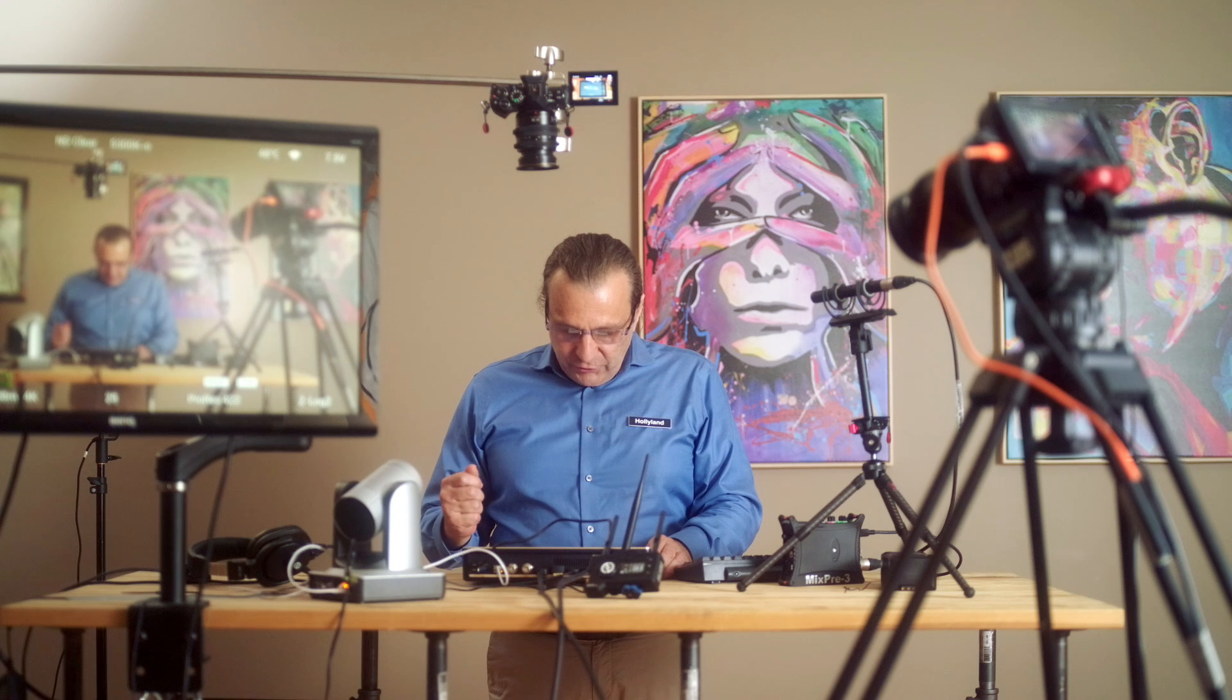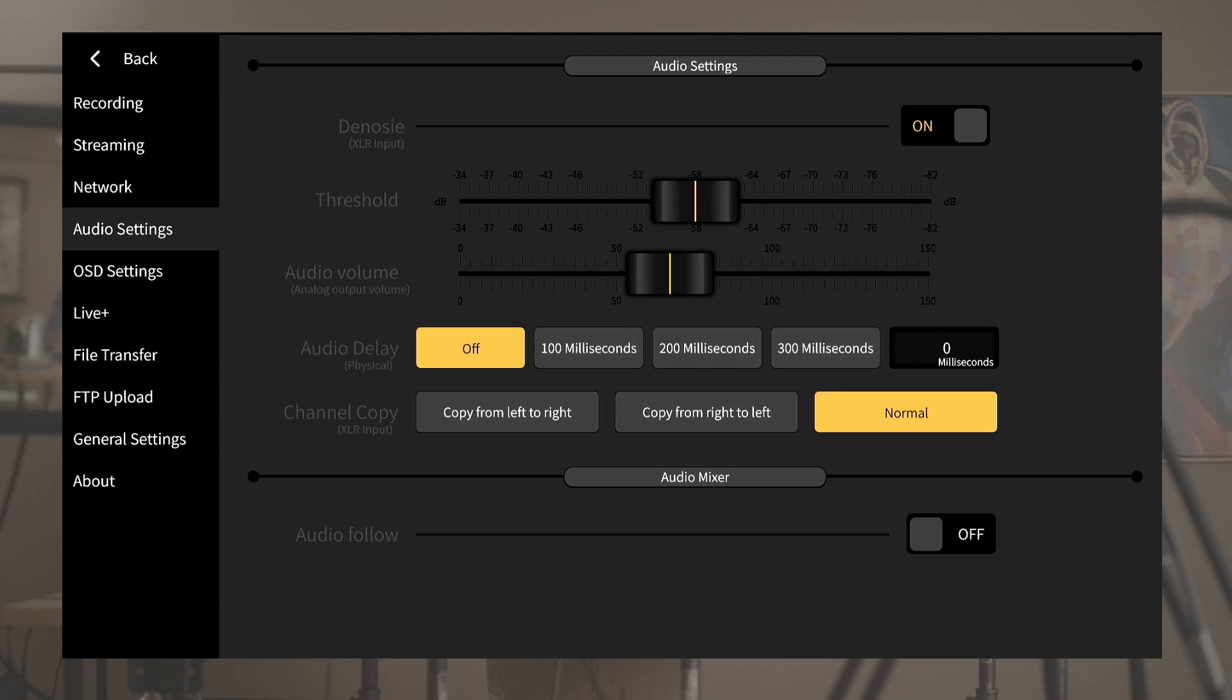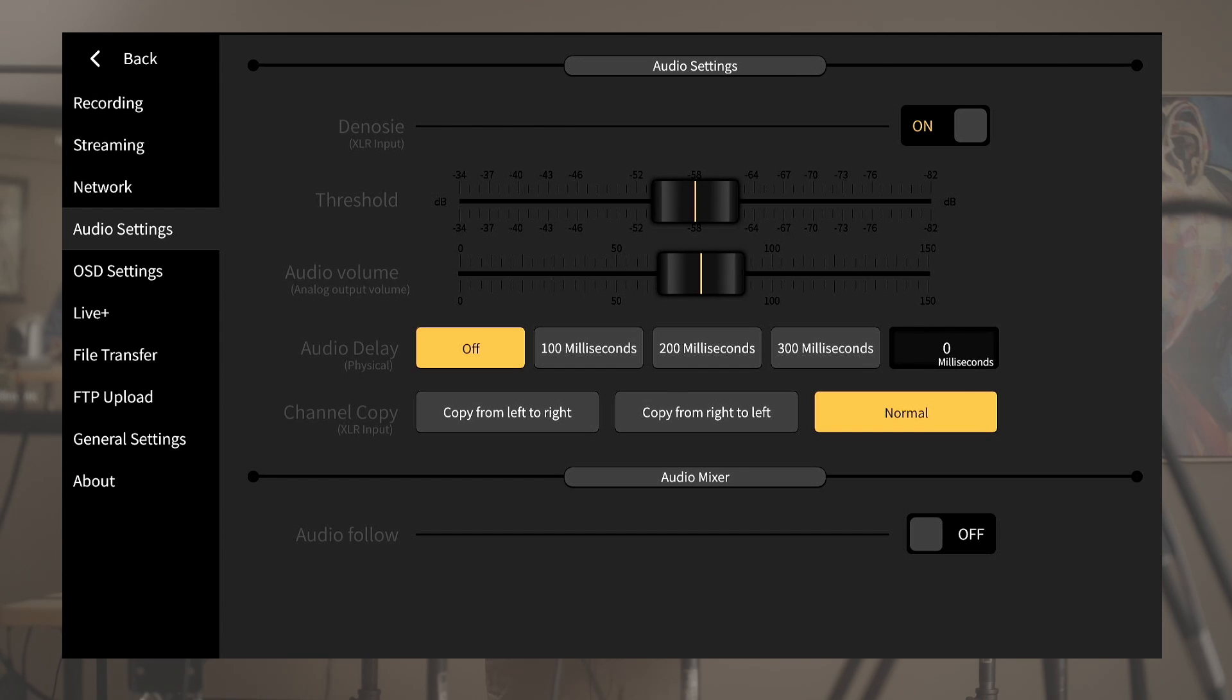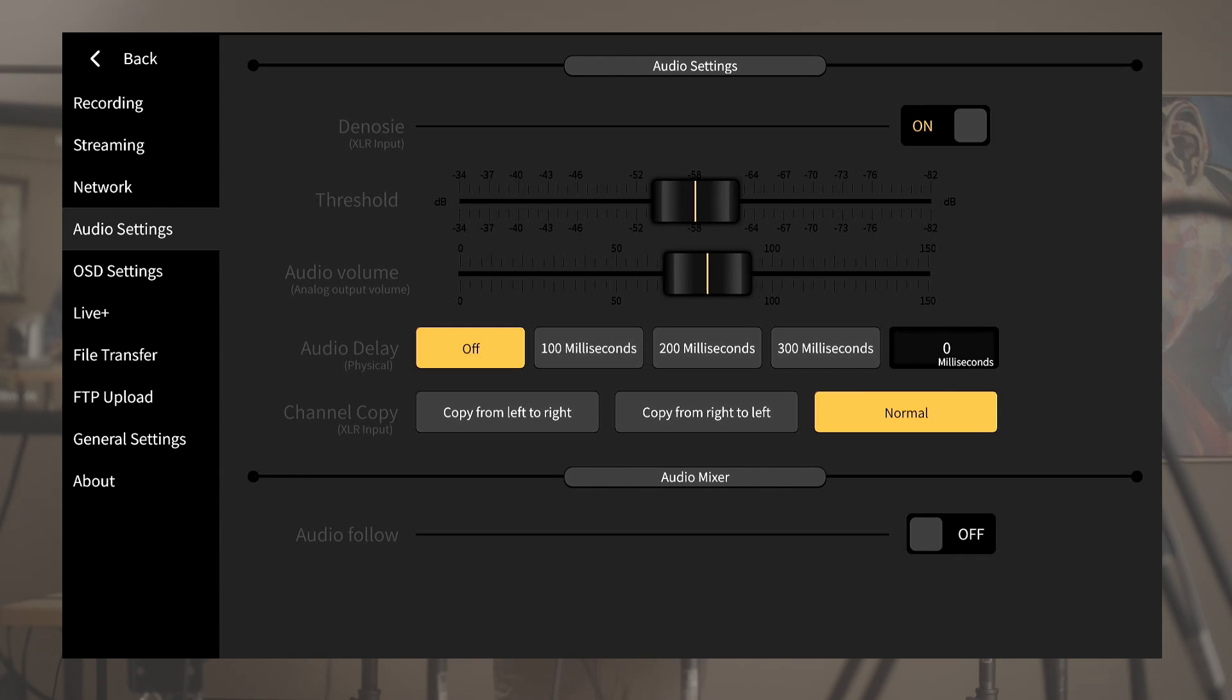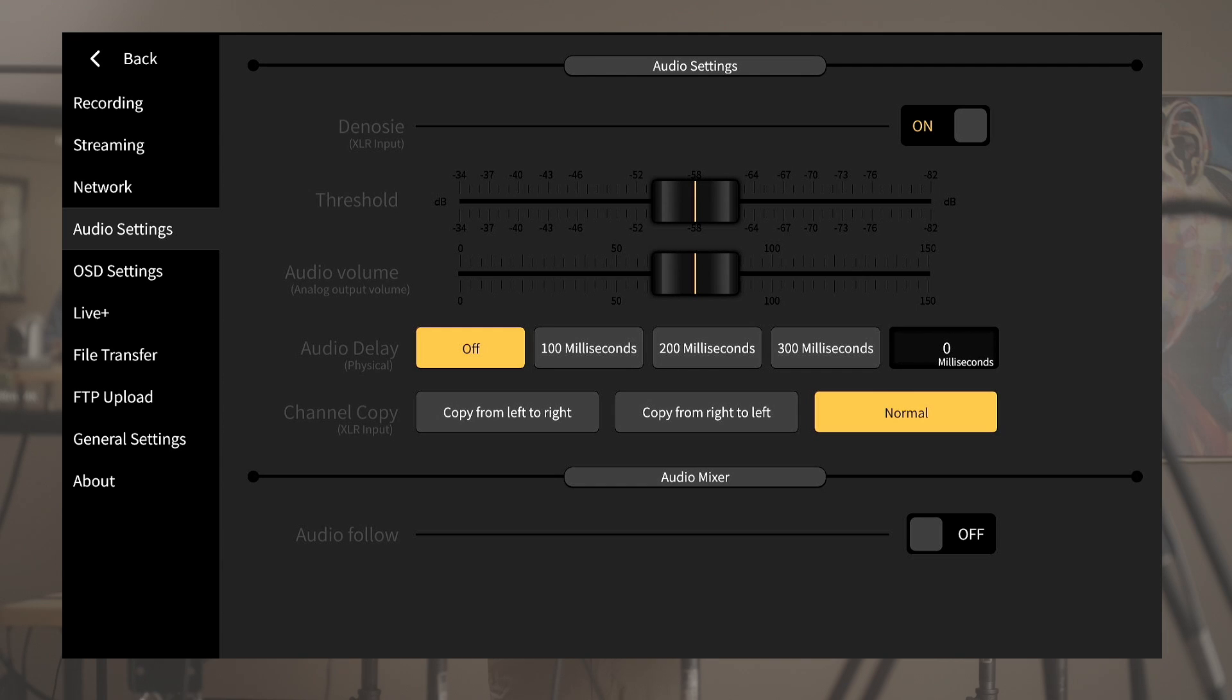In the audio setting page you get to turn on the denoising algorithm which can be especially useful if it is getting the signal of an MC speaking in a loud environment. You can even set the threshold for the noise reduction to get the most optimal result. And we have a global analog volume setting here, the very useful audio delay feature to keep the picture and sound in sync, channel copy which would turn one side of the stereo signal into a mono signal, and audio follow.